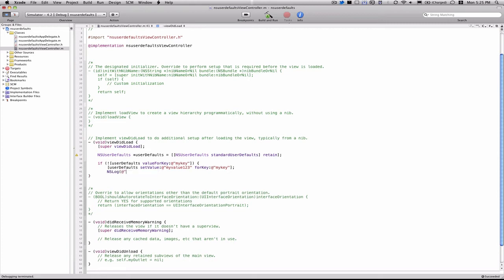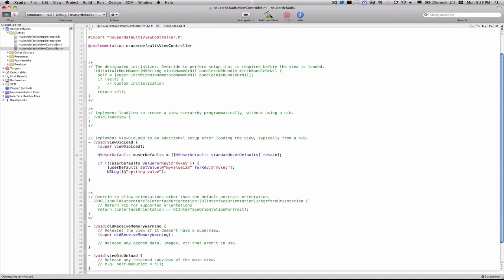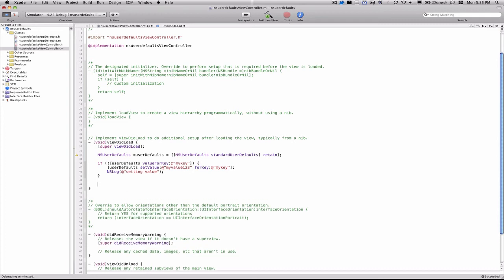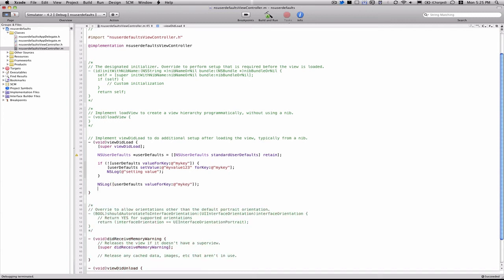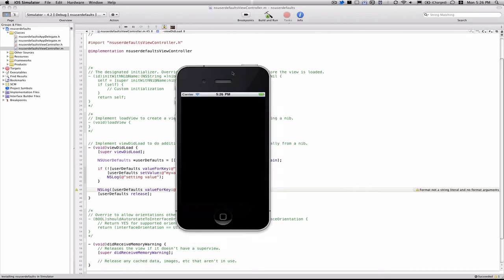Just for testing's sake, I'll put in an NSLog here saying settingValue. We'll close that if statement, and then we'll NSLog the user defaults value for key MyKey, just so you can see that we have successfully set that value. Then we'll remember to release our user defaults variable. Okay, I'll run it now.